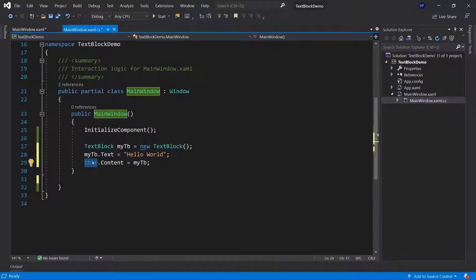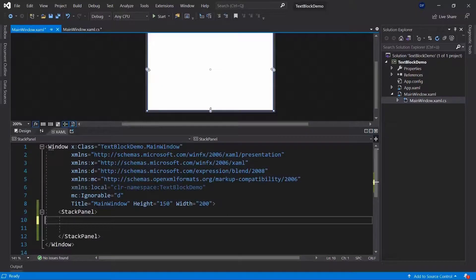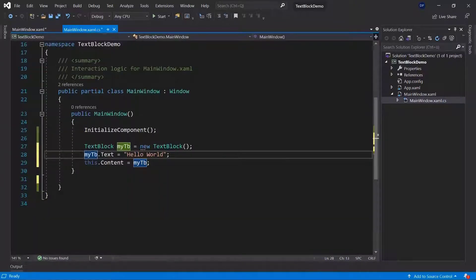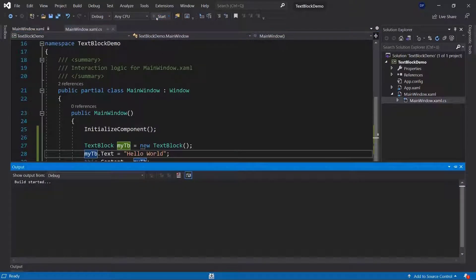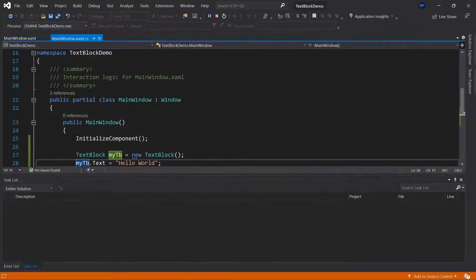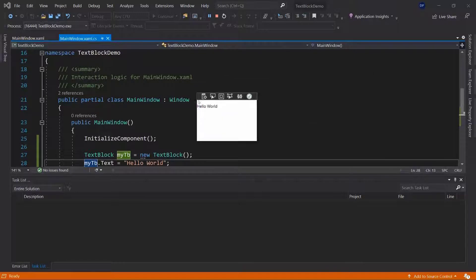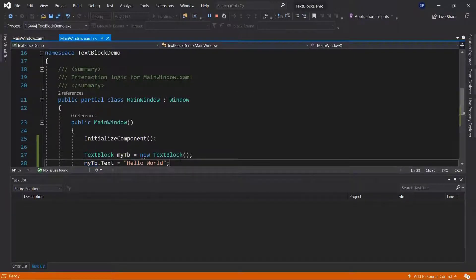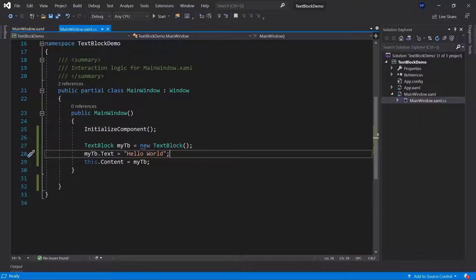By 'this', meaning the main window — it will now get the content of myTB. So it will not even have a stack panel as its content; it will directly have my text block as its main control. You can see here it says 'hello world'. We just brought this directly inside of CodeBehind, using C#.